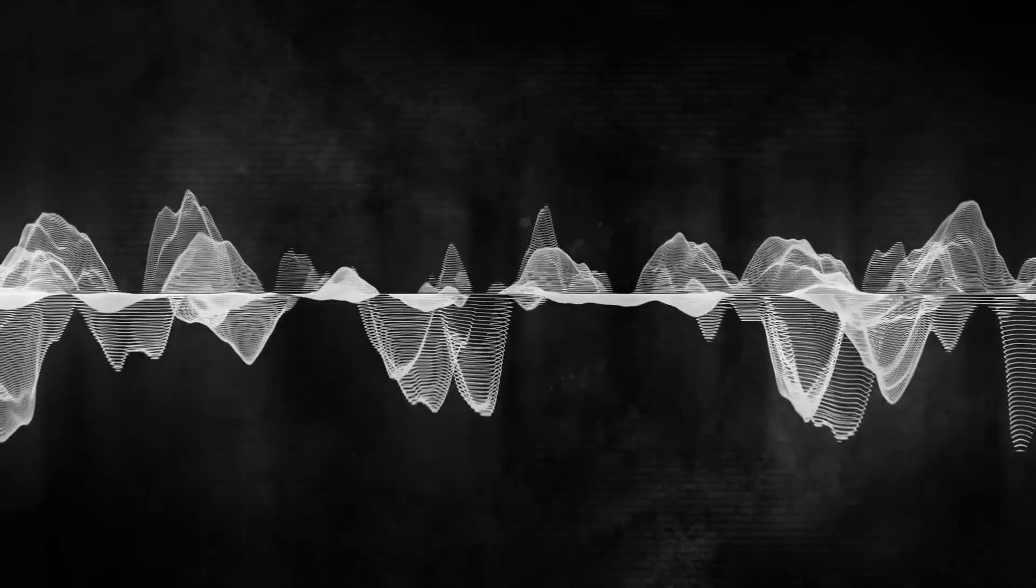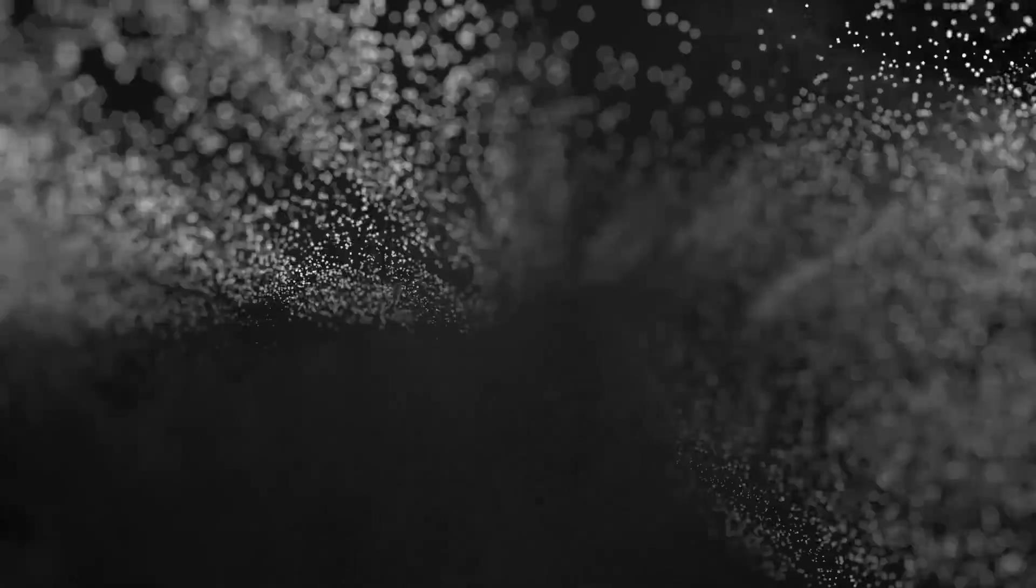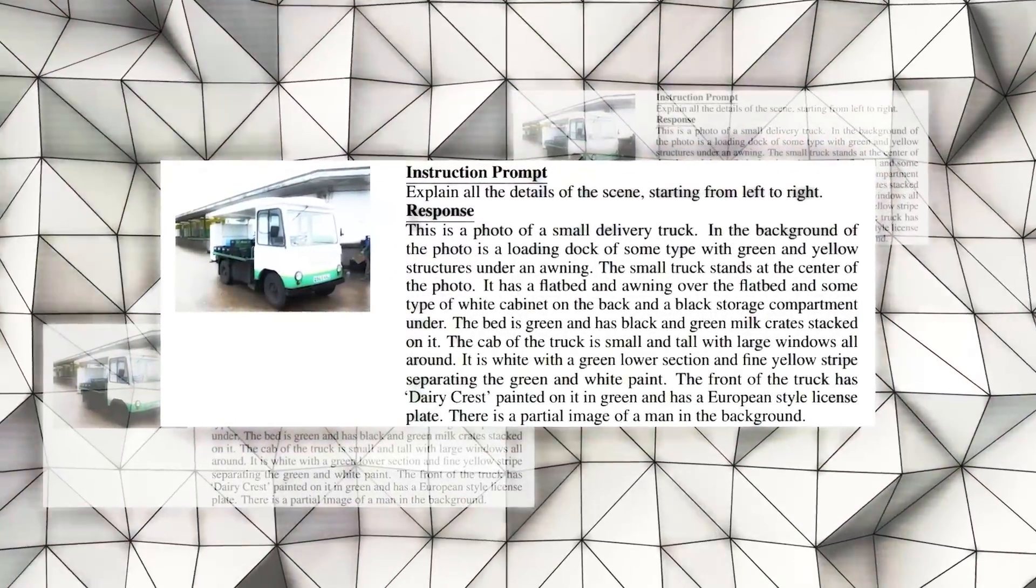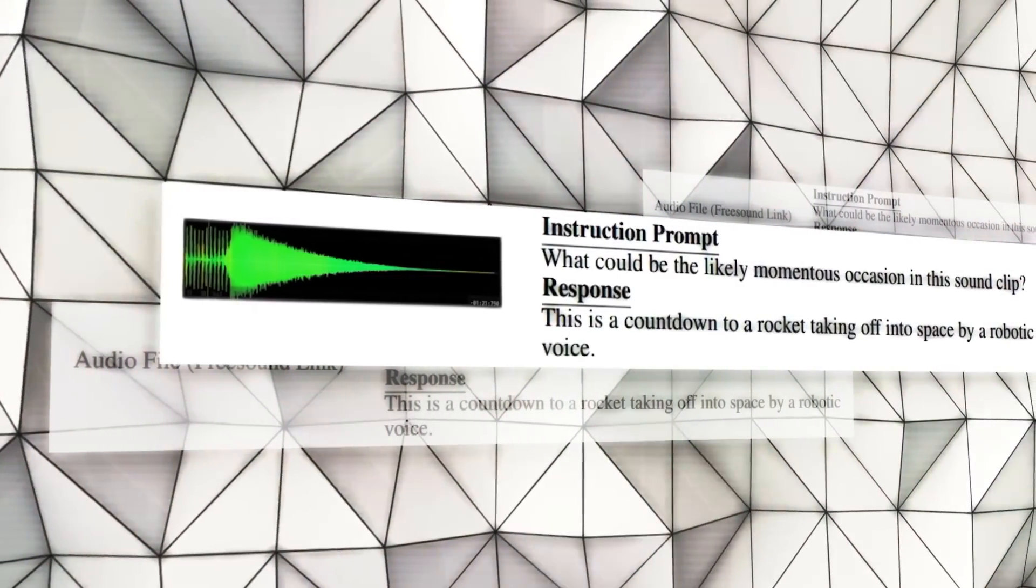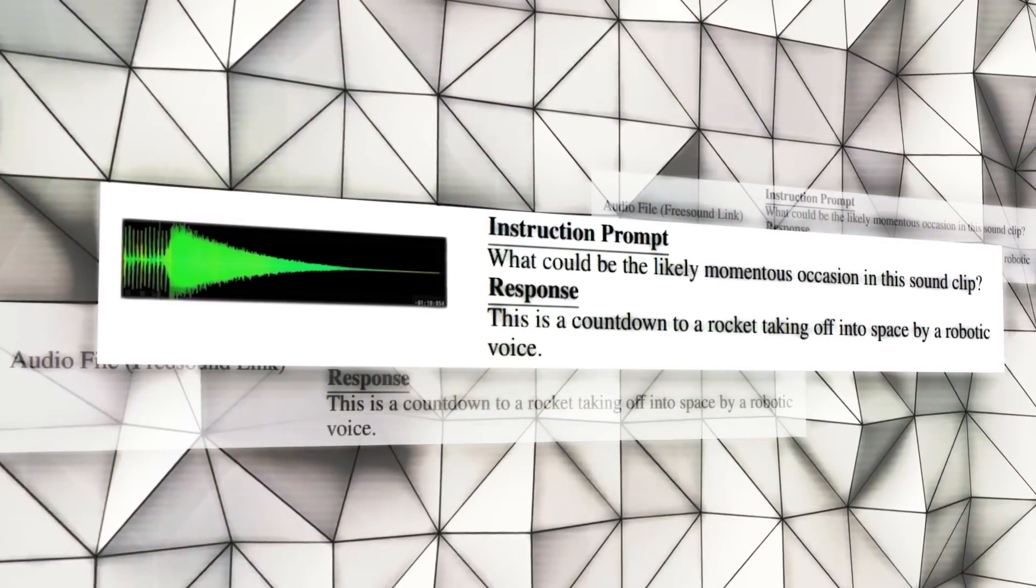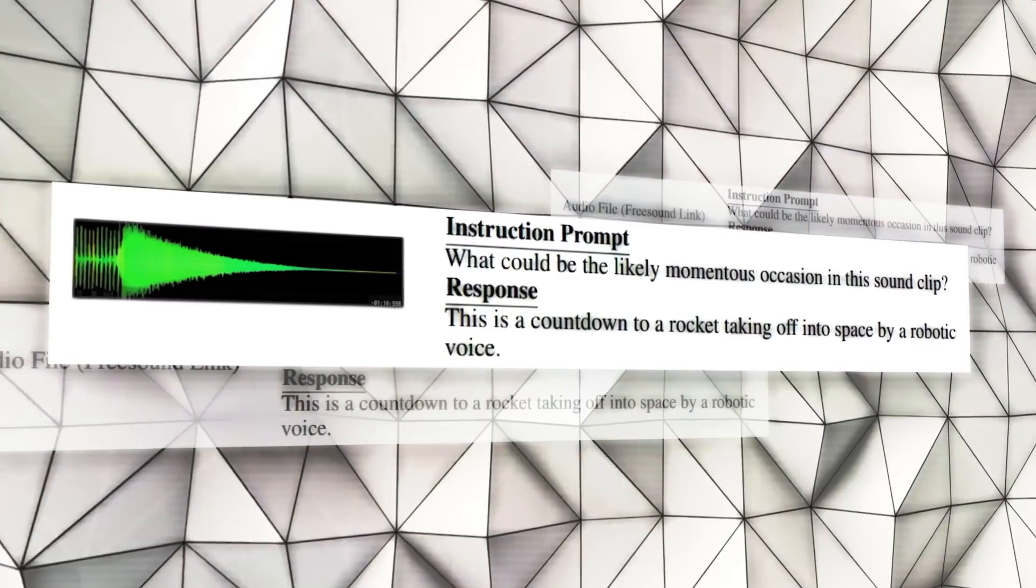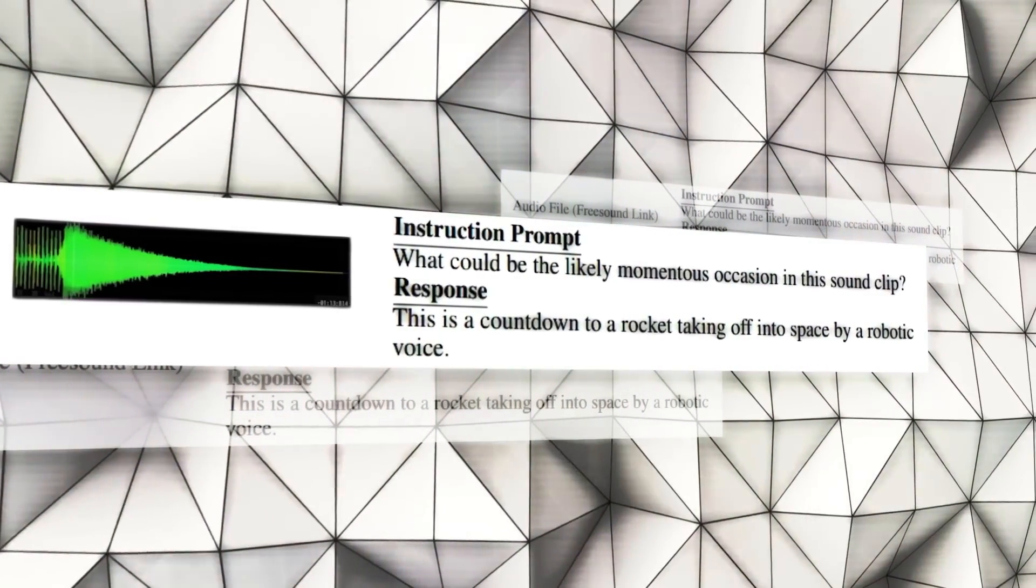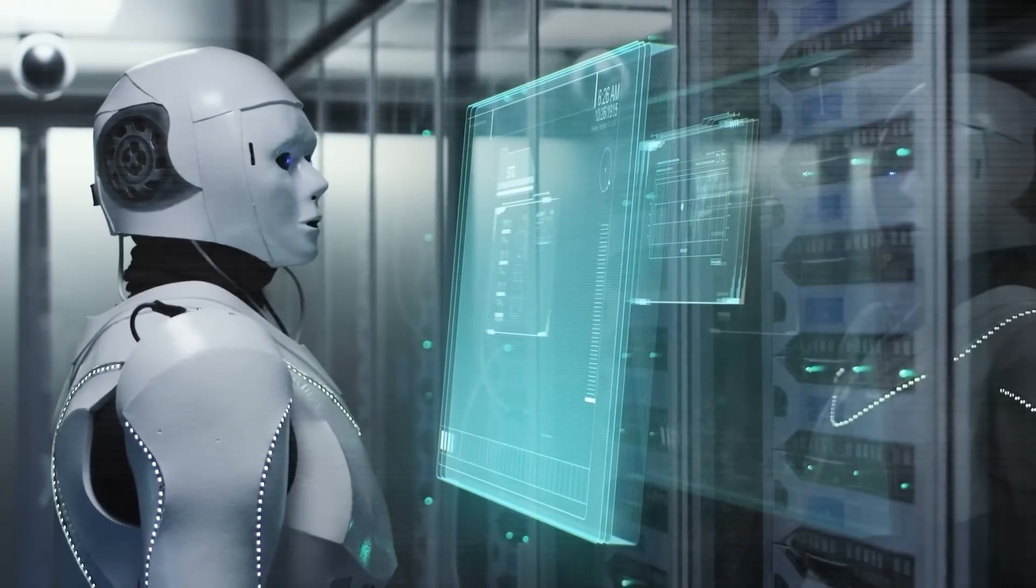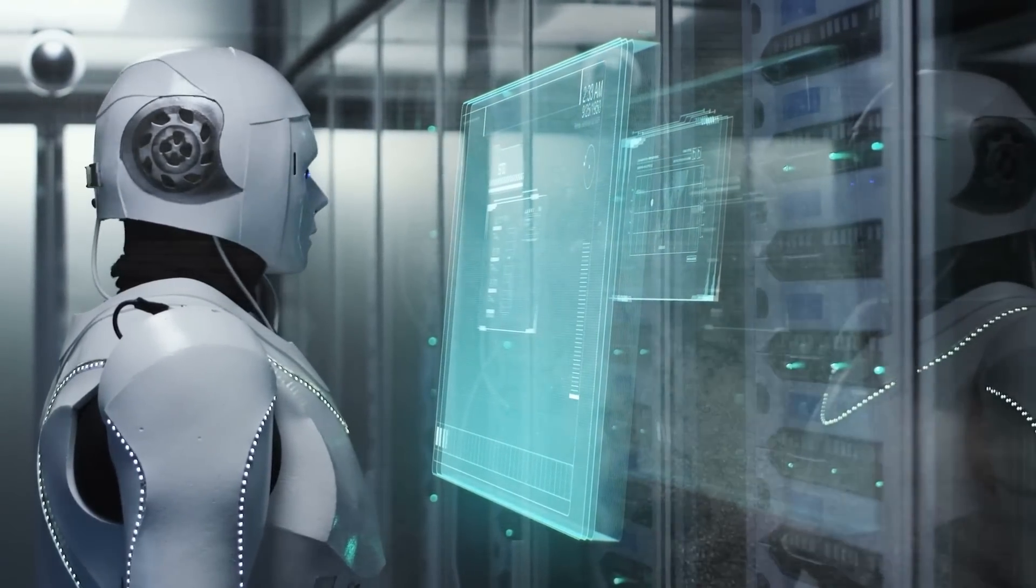The aligner module changes modality-specific signals to text. For instance, it can change an image to a text description, or a speech signal to text. This module learns from huge multimodal datasets using self-supervised learning methods.